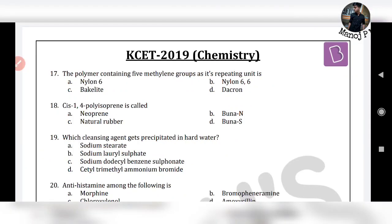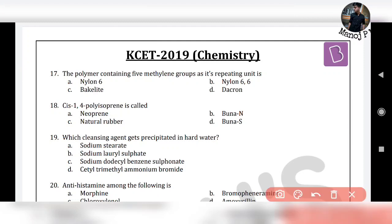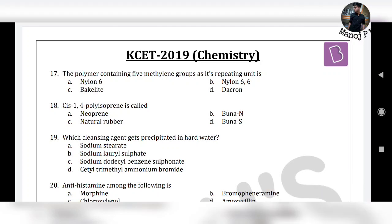Now look at the next question — a very simple one. CIS-1,4 polyisoprene is also called Isoprene Rubber, which is also called Natural Rubber. So with no confusion, the answer is option C: Natural Rubber.